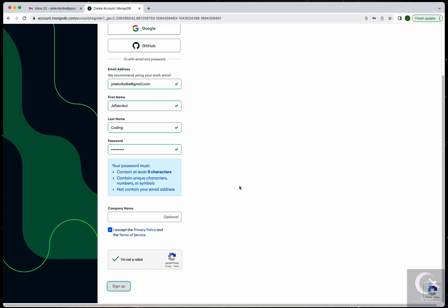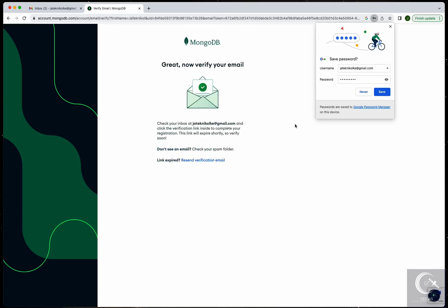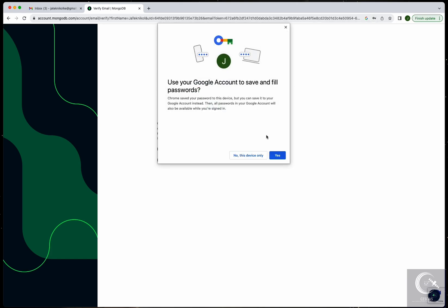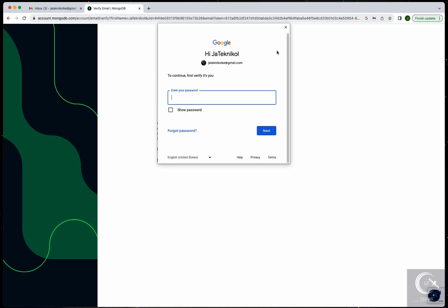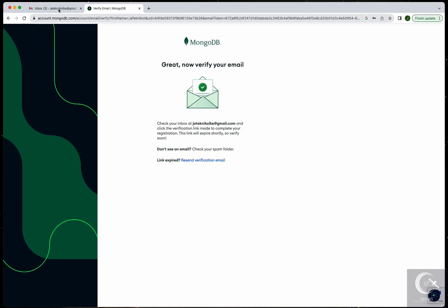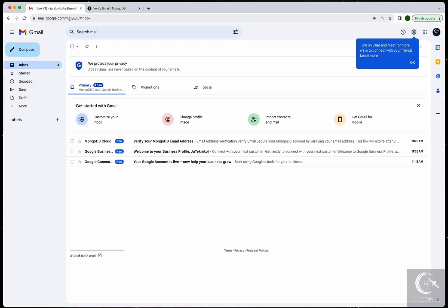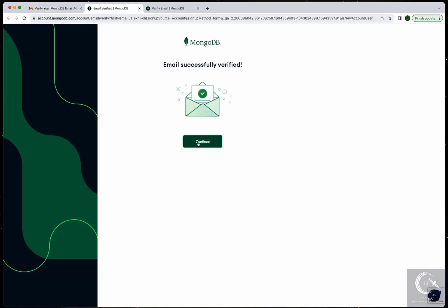This should be good to go. Add your password and then you can go to your Gmail account to verify the email, then continue.